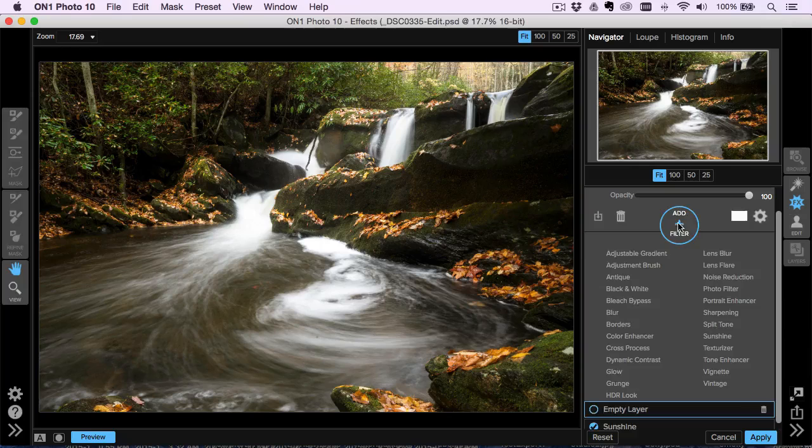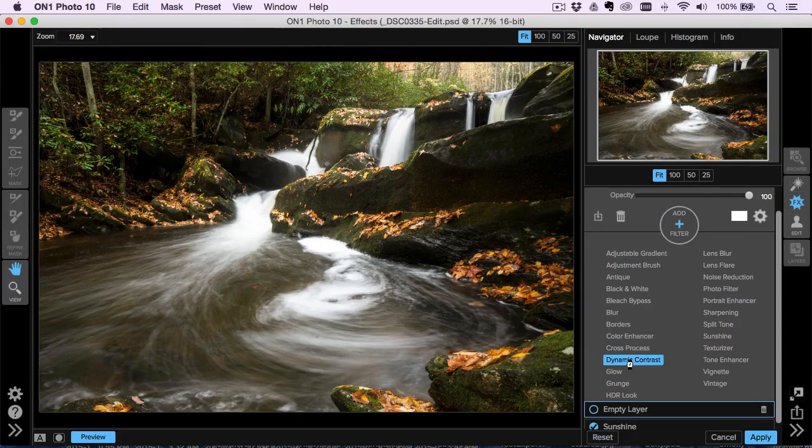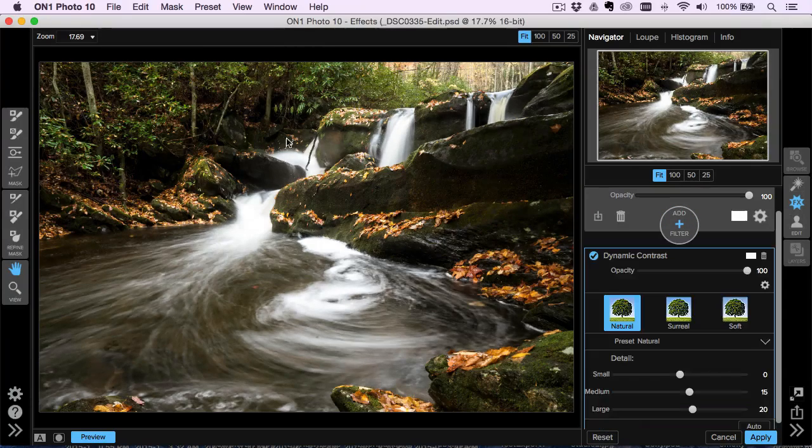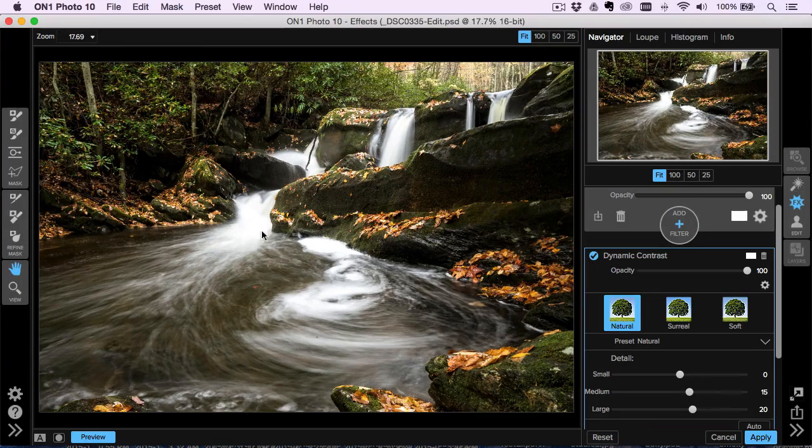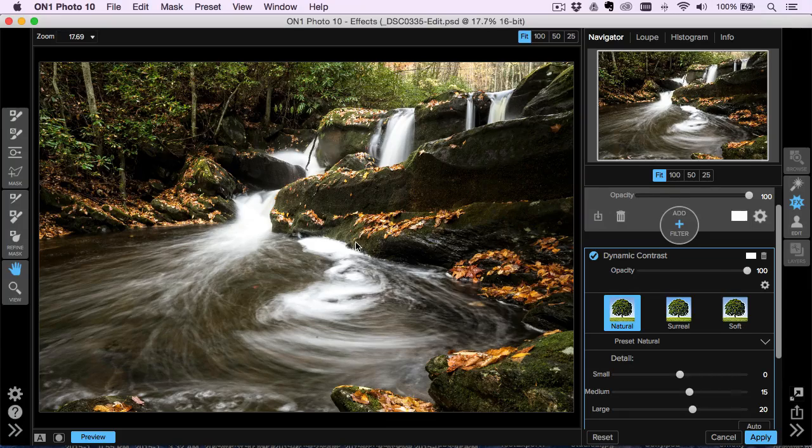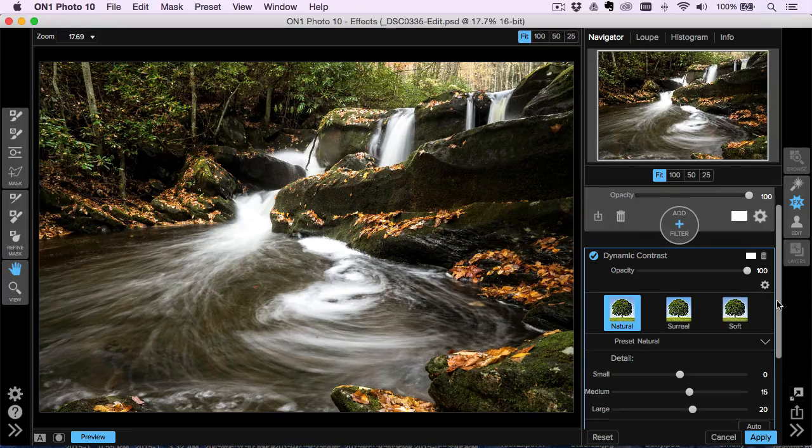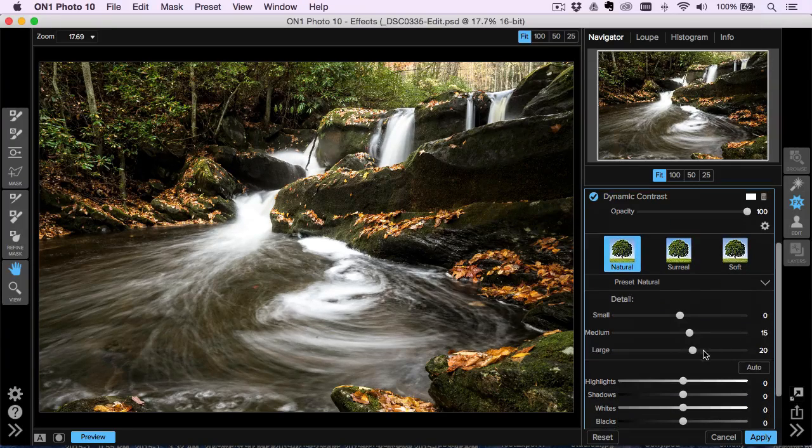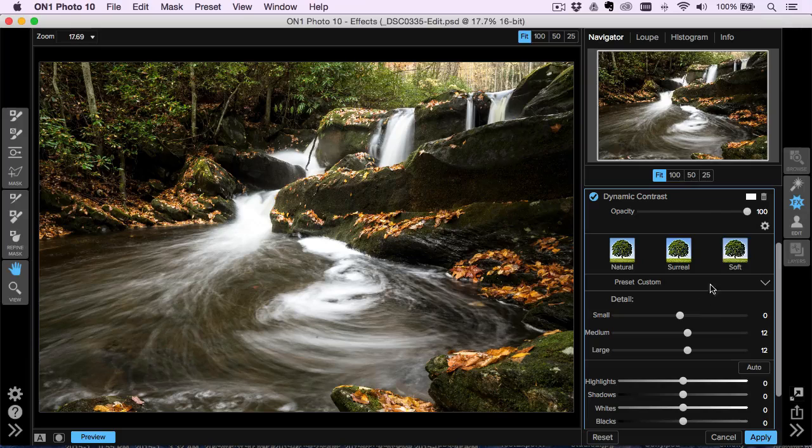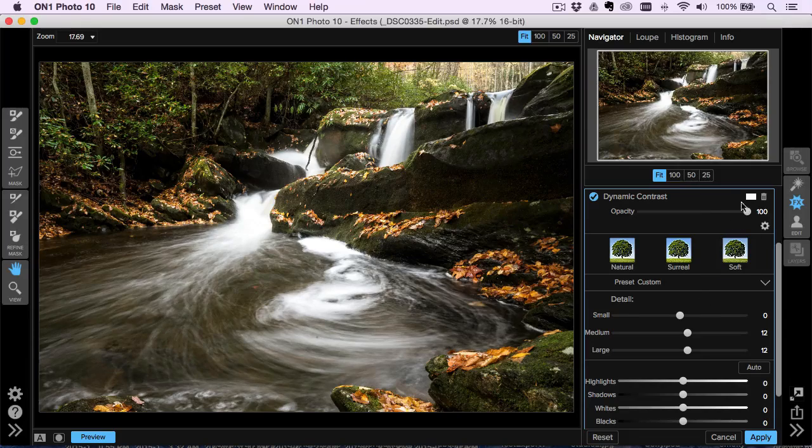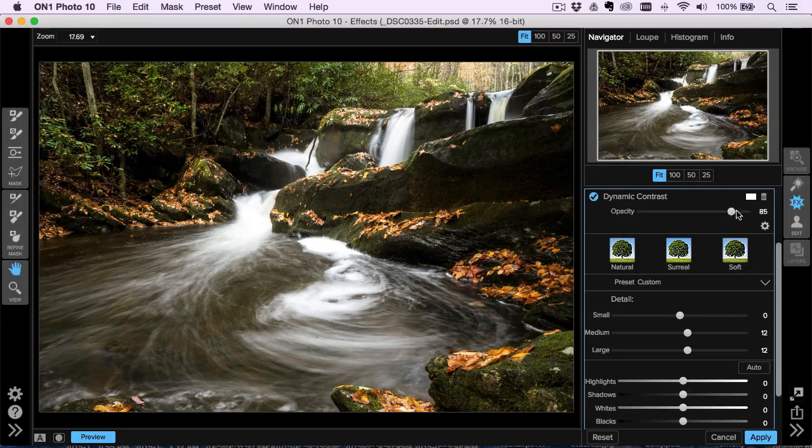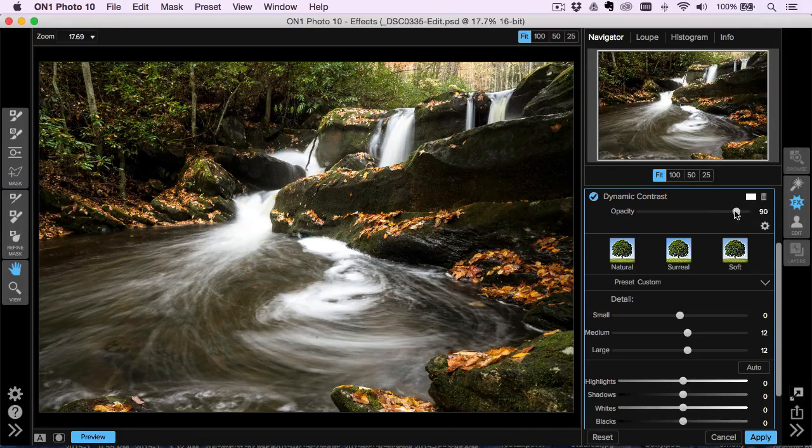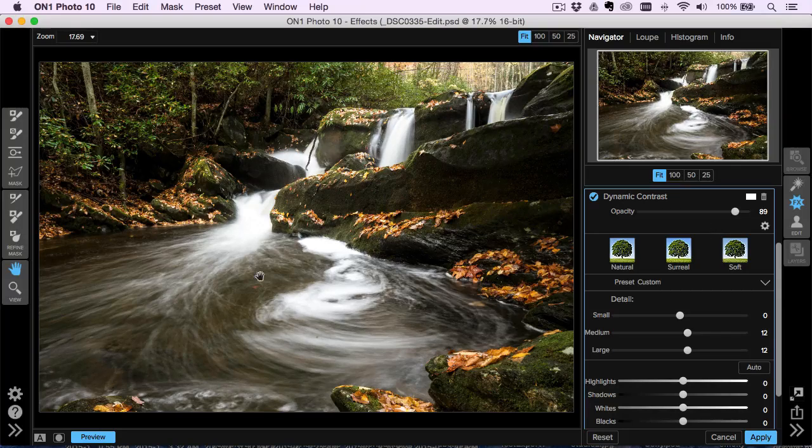I will add another filter. Dynamic contrast is another one that I add to a lot of things, especially with a lot of details like we have here. So I can add some dynamic contrast. I'll probably tone it back on a couple of the sliders. And there's an overall opacity slider for it if I want to tone that back.